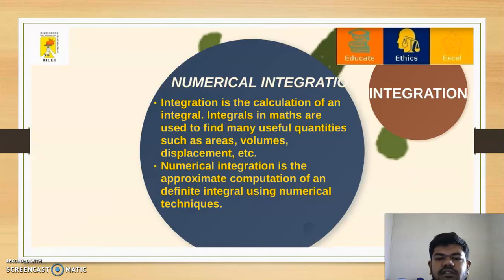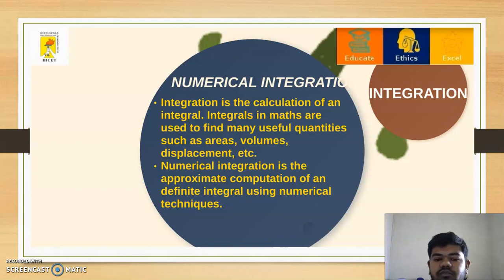Next, we will discuss numerical integration. Integration is the calculation of an integral. Integrals in mathematics are used to find many useful quantities such as areas, volumes, displacement, etc. Numerical integration is the approximate computation of a definite integral using numerical techniques.